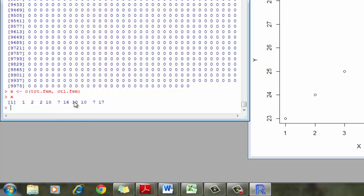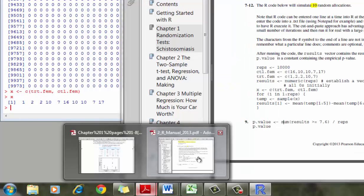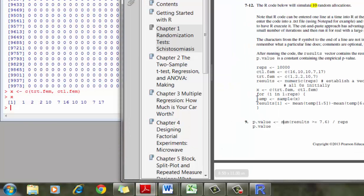So now what we're interested in doing is to take these 10 observations, randomly pick five and put them into the control group, and randomly put five into the treatment group. Then we're going to take the mean of the five in the randomly selected control group minus the mean of the five in the randomly selected treatment group. So to go into our instructions, you see we have to do a for loop.